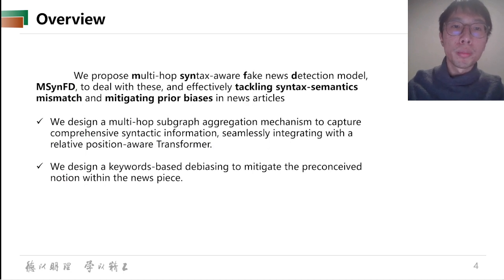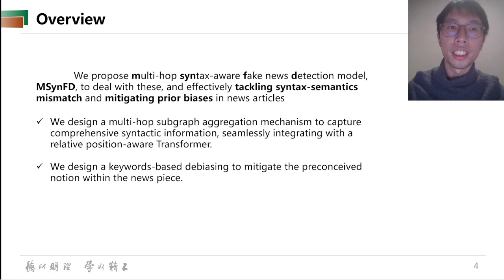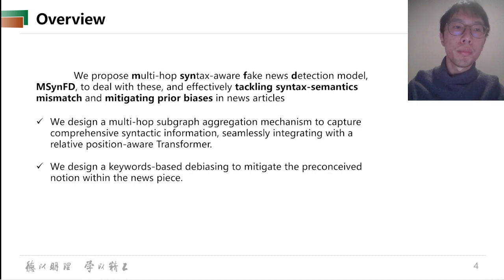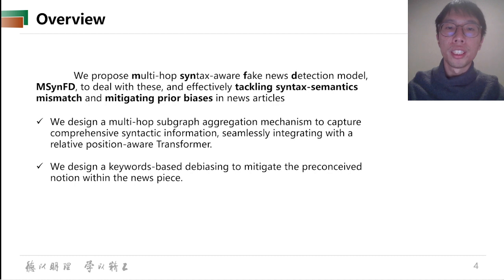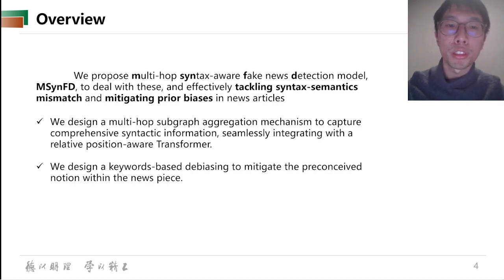So, we propose the Multi-Hall Syntax-Aware Fake News Detection Model, MSYNFD, to deal with these issues, effectively tackling syntax semantics mismatch and mitigating biased methods in news articles. To do so, we design a Multi-Hall subgraph aggregation mechanism to capture comprehensive syntactical information, seamlessly integrating with the relative position word transformer.